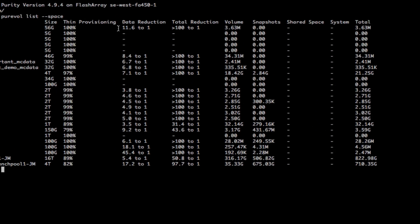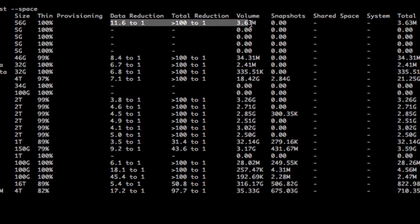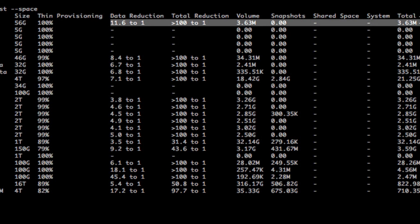Getting 11 to 1, still kind of shows 100% thin provisioning because there's very very little. See the volume space is only 3.6 megs still, so that's the actual data written after data reduction on just on that particular volume.